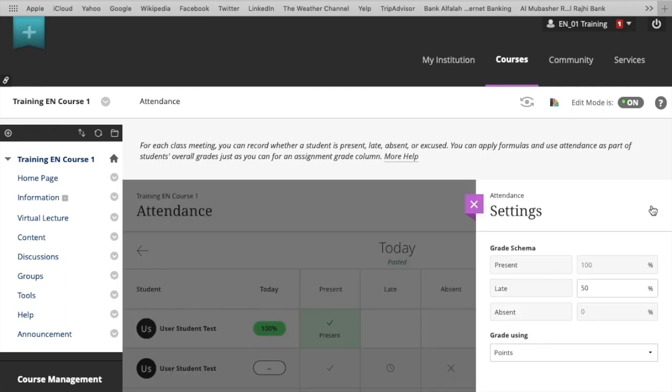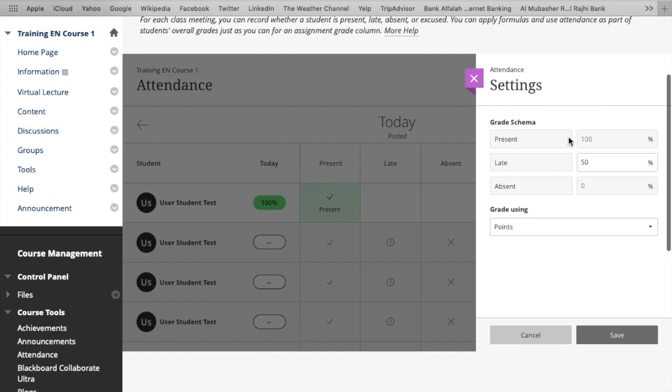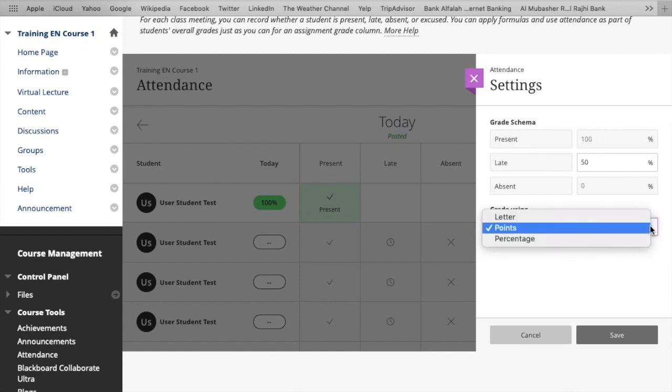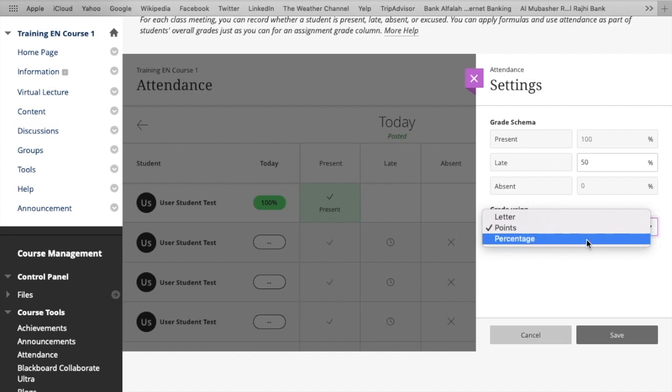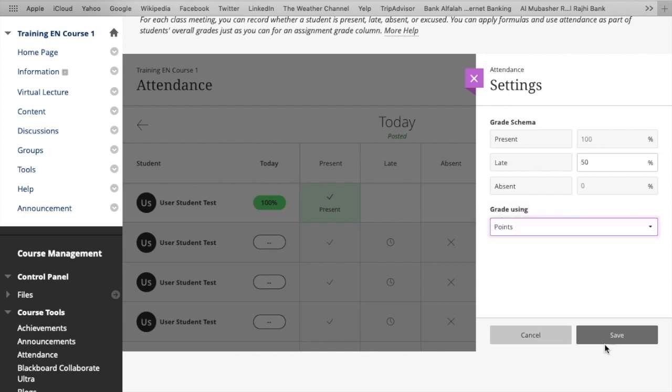You can make it manually. Here are some settings. You can make some settings for the grade schema and save it.